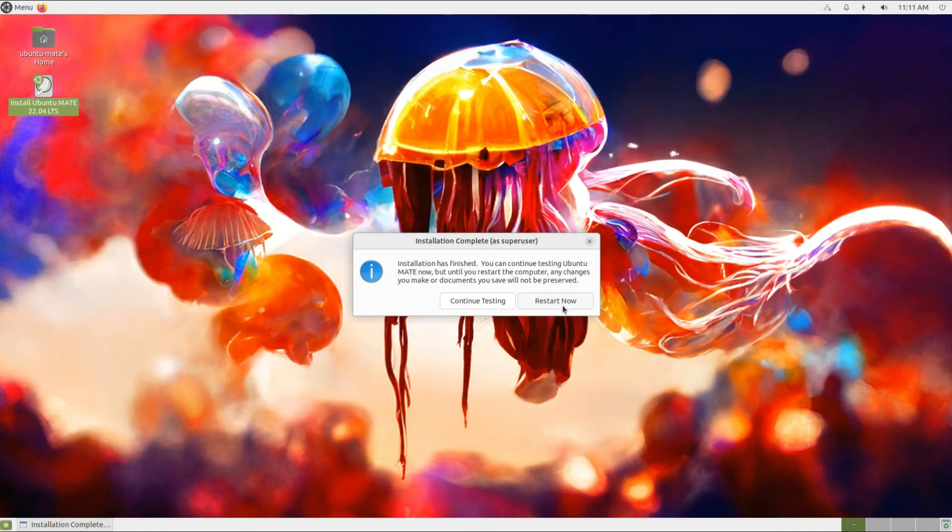It's done. Now you must reboot your PC to start using your newly installed operating system.